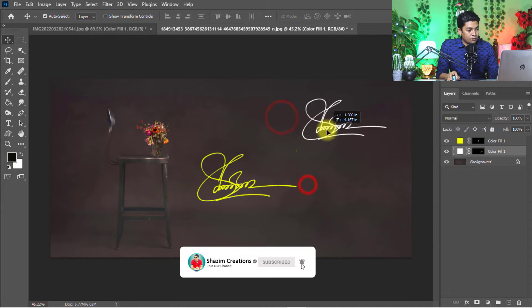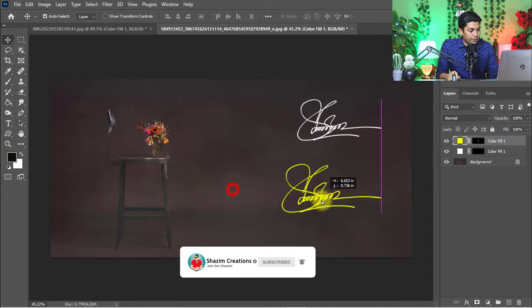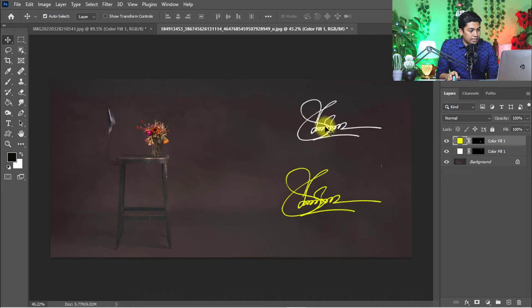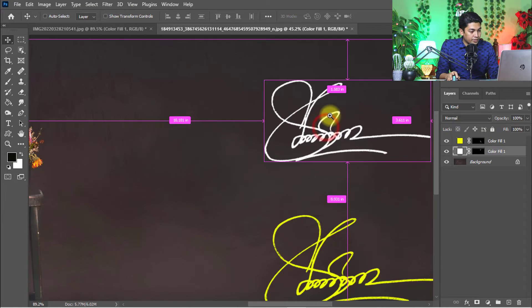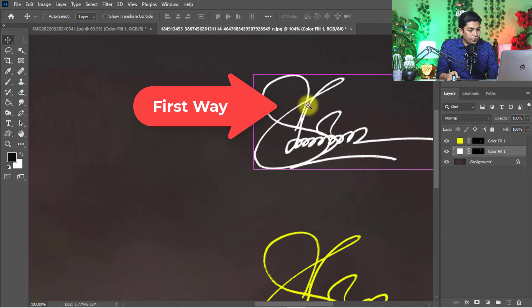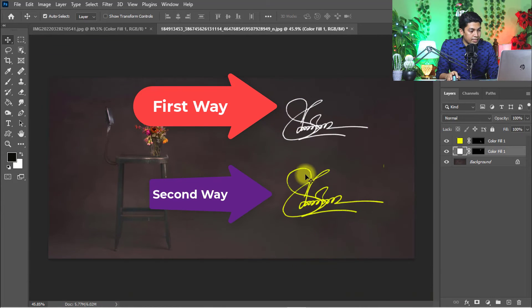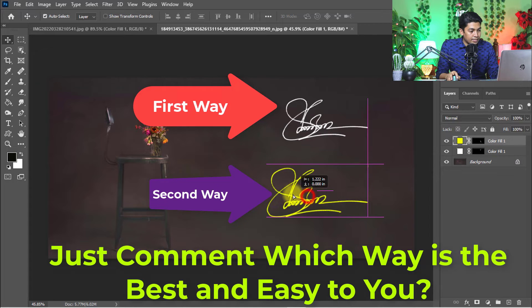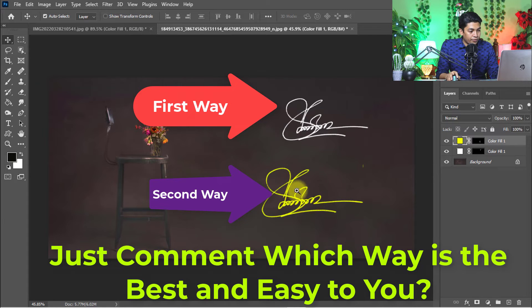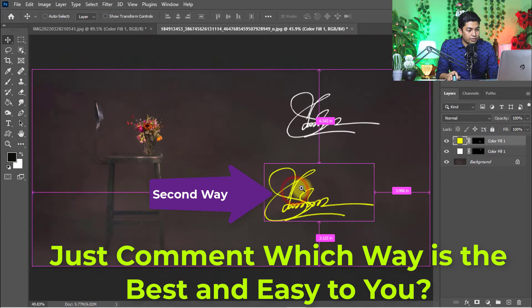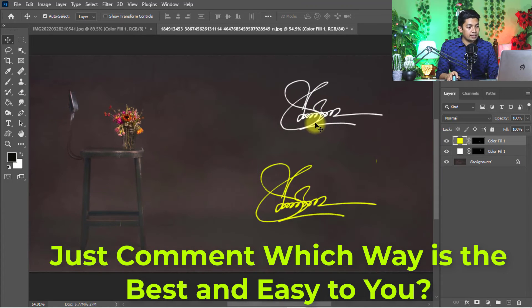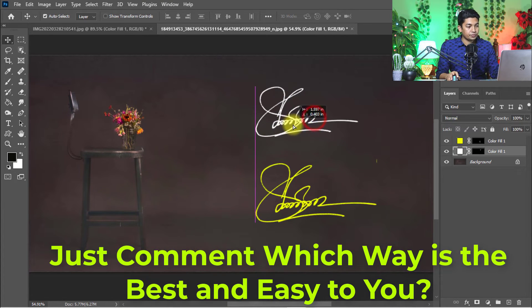The easy process: you can create your digital signature. That is the first way to create your digital signature, and that is the second way to create your digital signature. Just an easy way to create your signature digital with Photoshop.